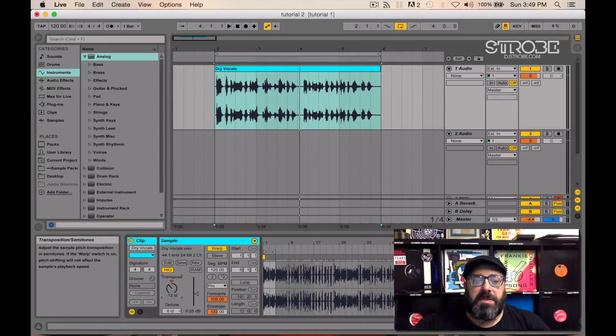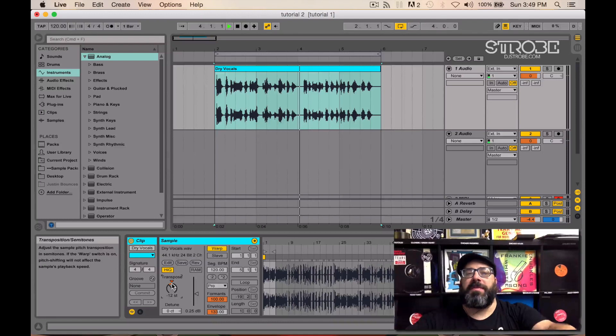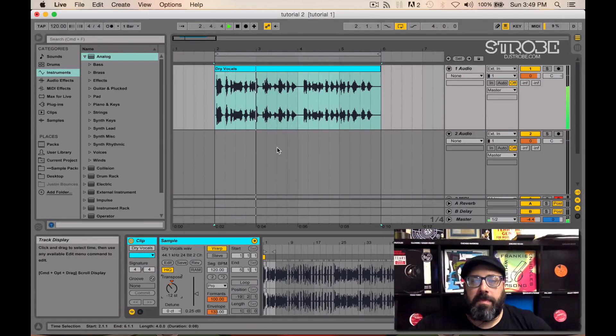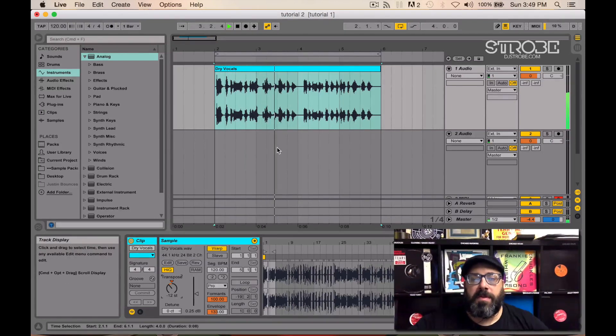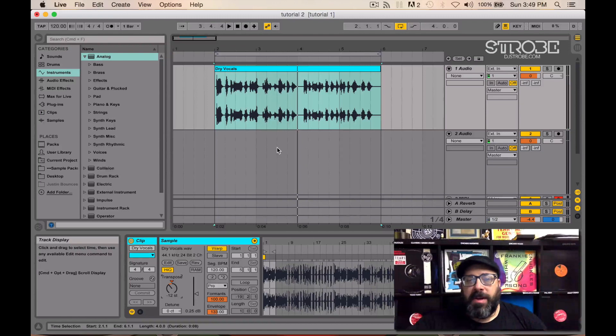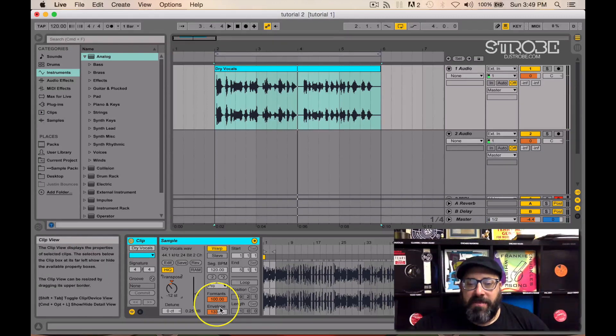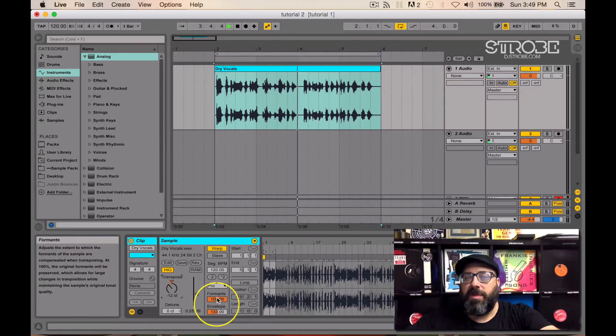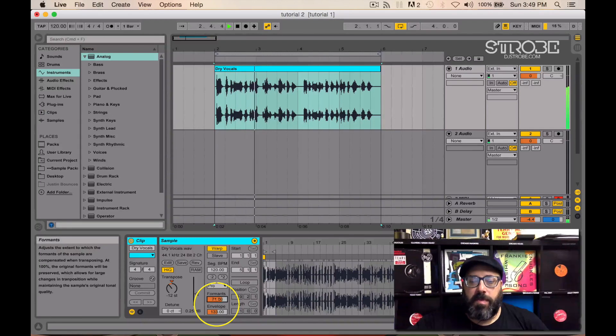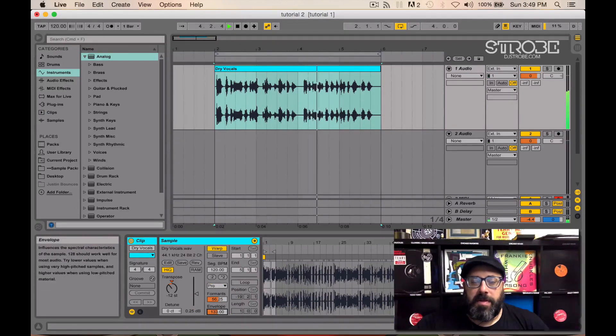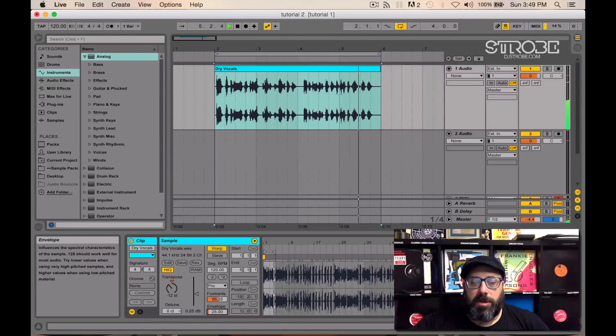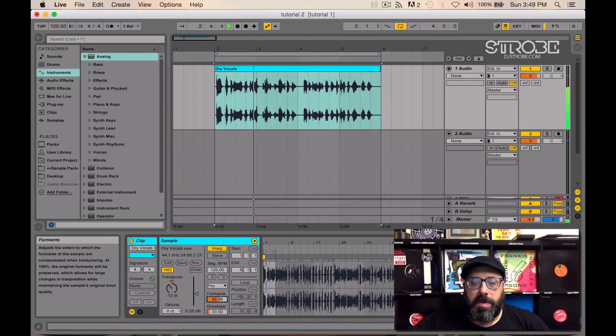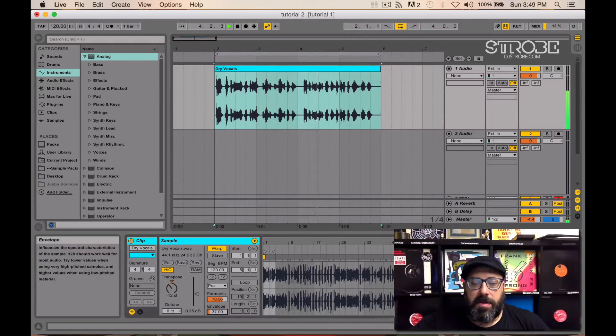Take it down say an octave. Now you can mess with the formants in the envelope to get a different kind of vocal effect.